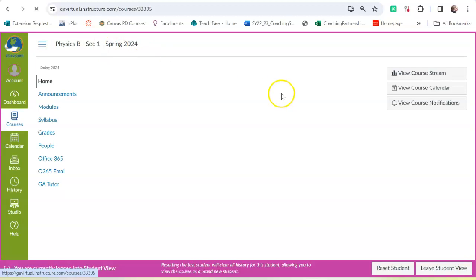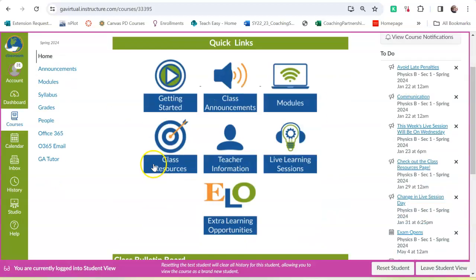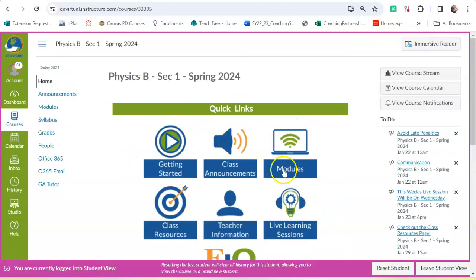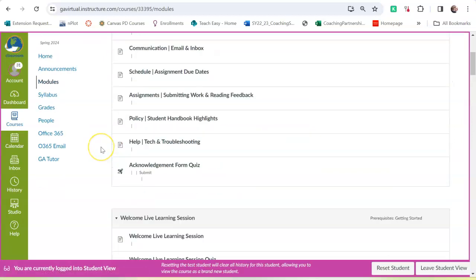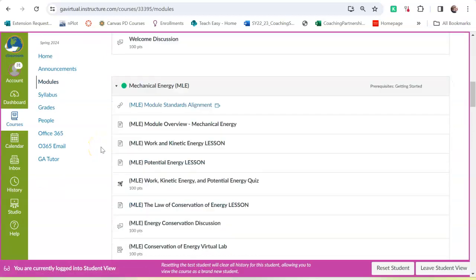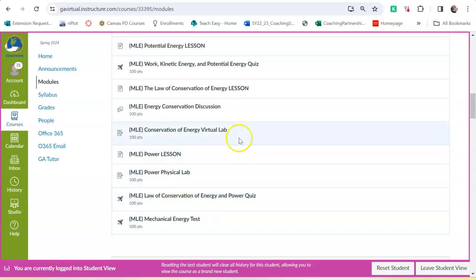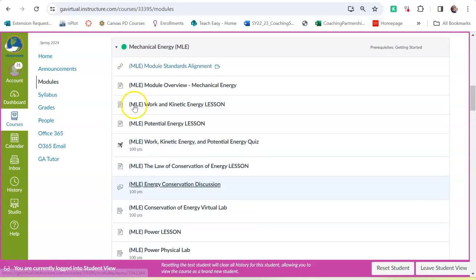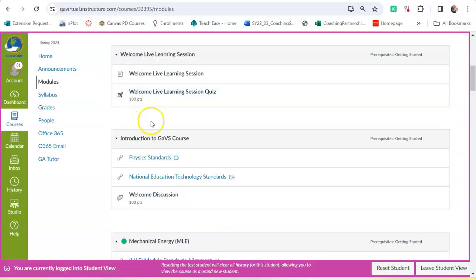So, I think that pretty much covers everything within the course. So, the main place that you will want to go is modules. It has all of your lessons, all of your quizzes, all of your assignments, and this will be the same for all of your Georgia Virtual courses. I hope you found this helpful.